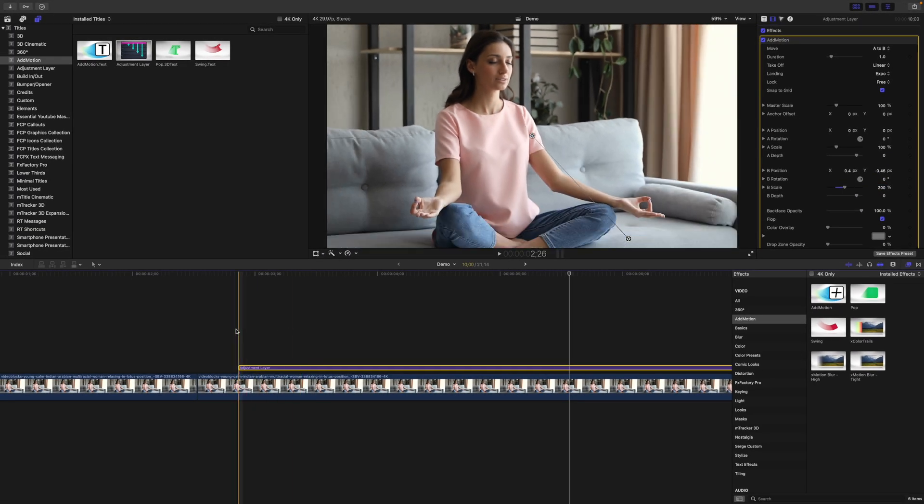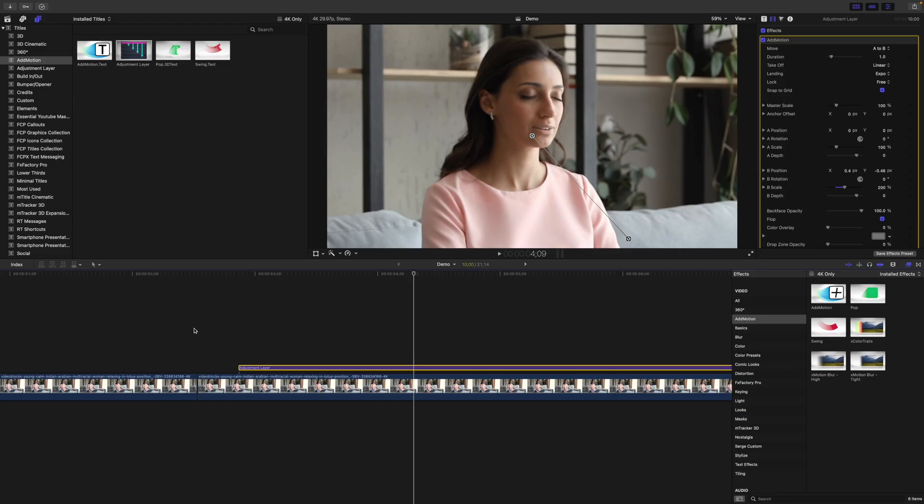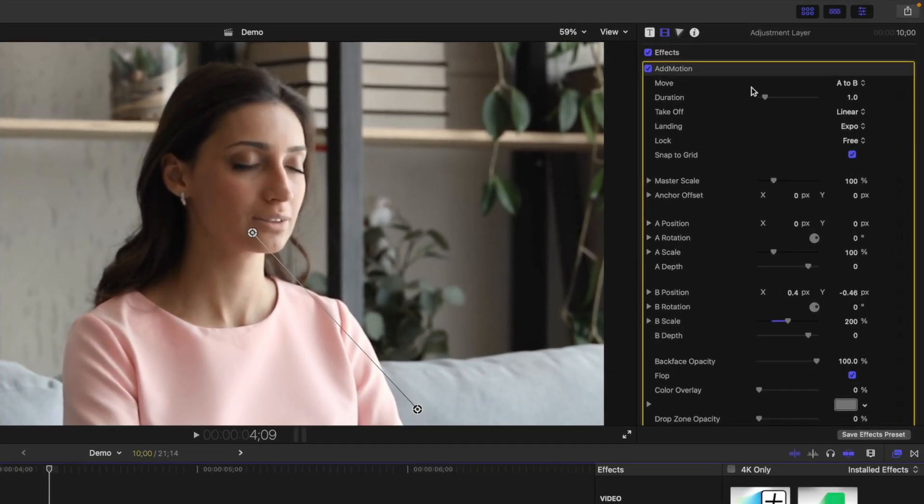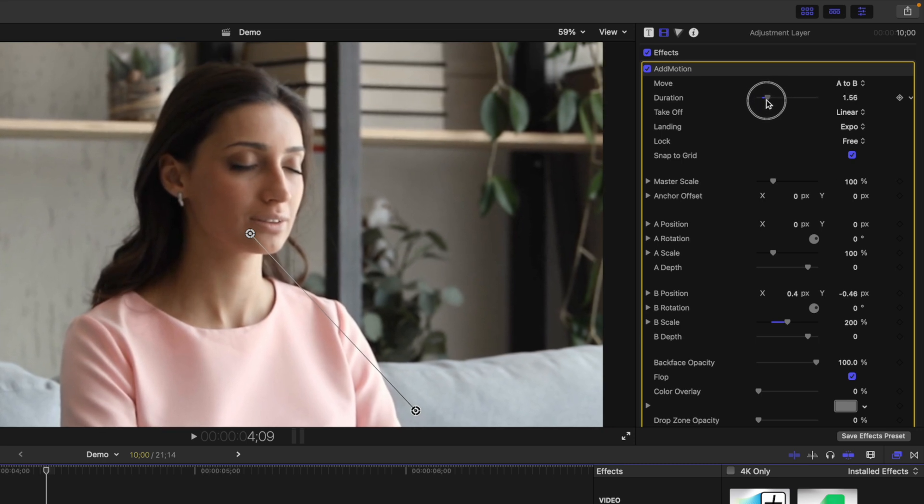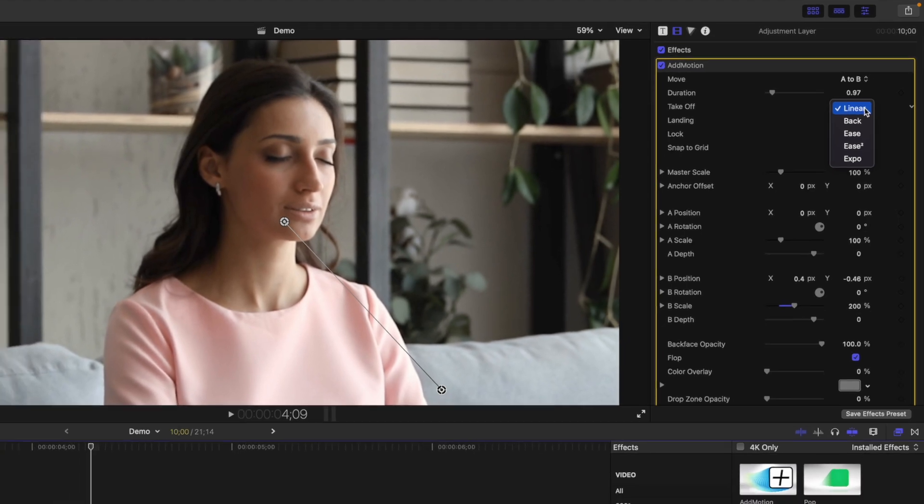This is what our effect looks like now, but you can make it look even better. First, use the Duration slider to adjust the speed of this effect. Next, open the Takeoff dropdown menu and adjust the timing at the start of this effect.